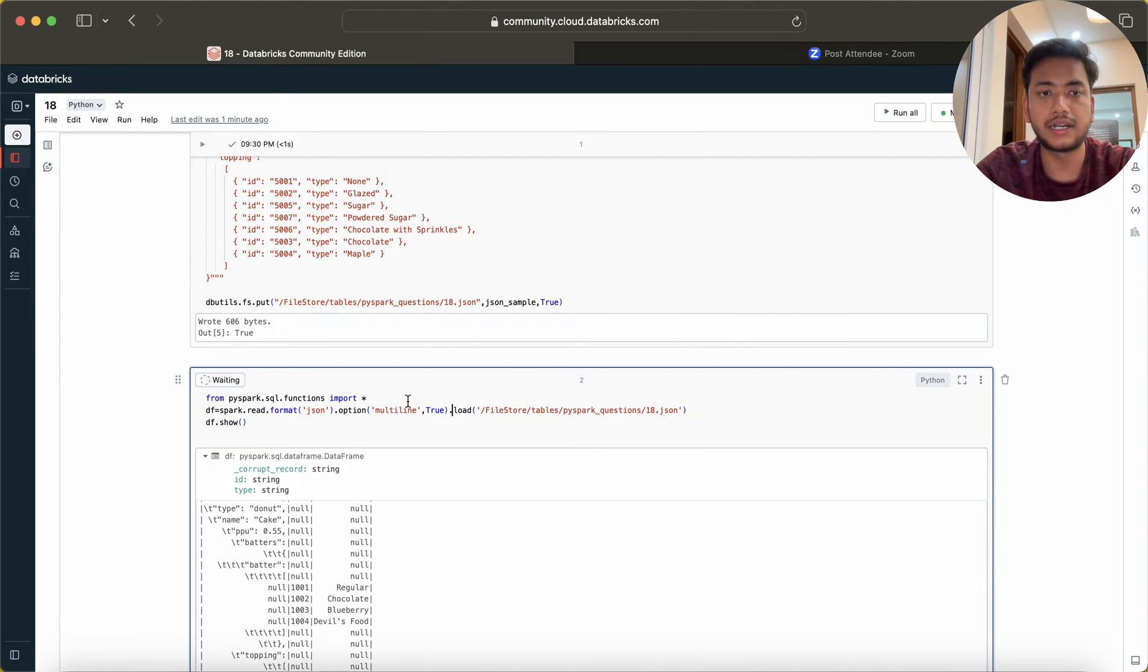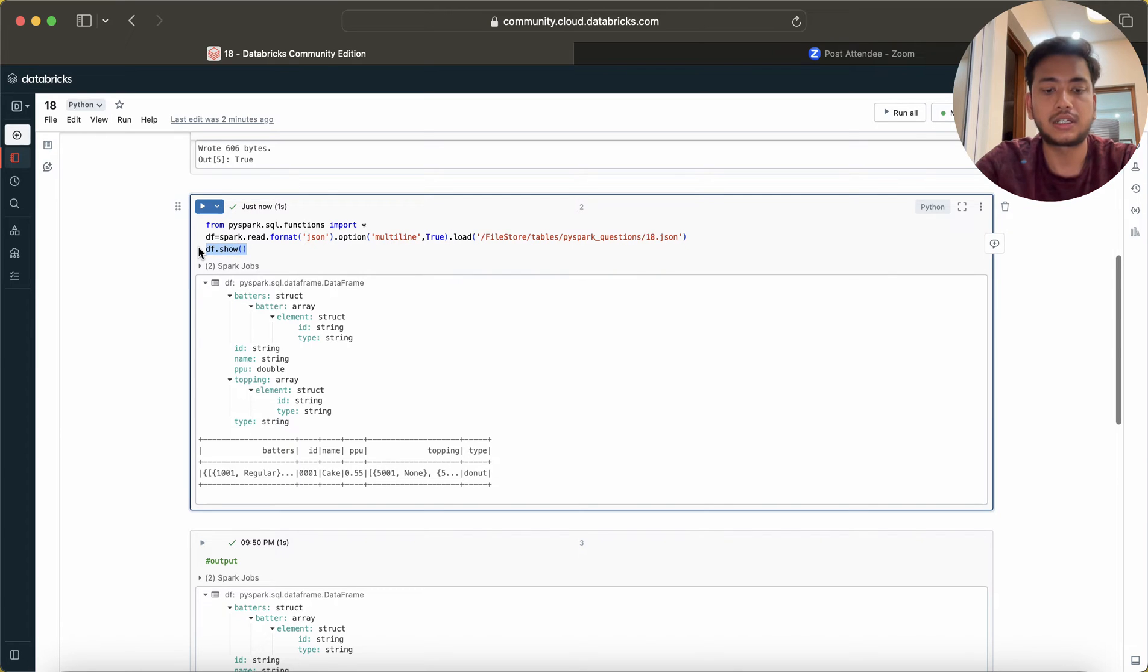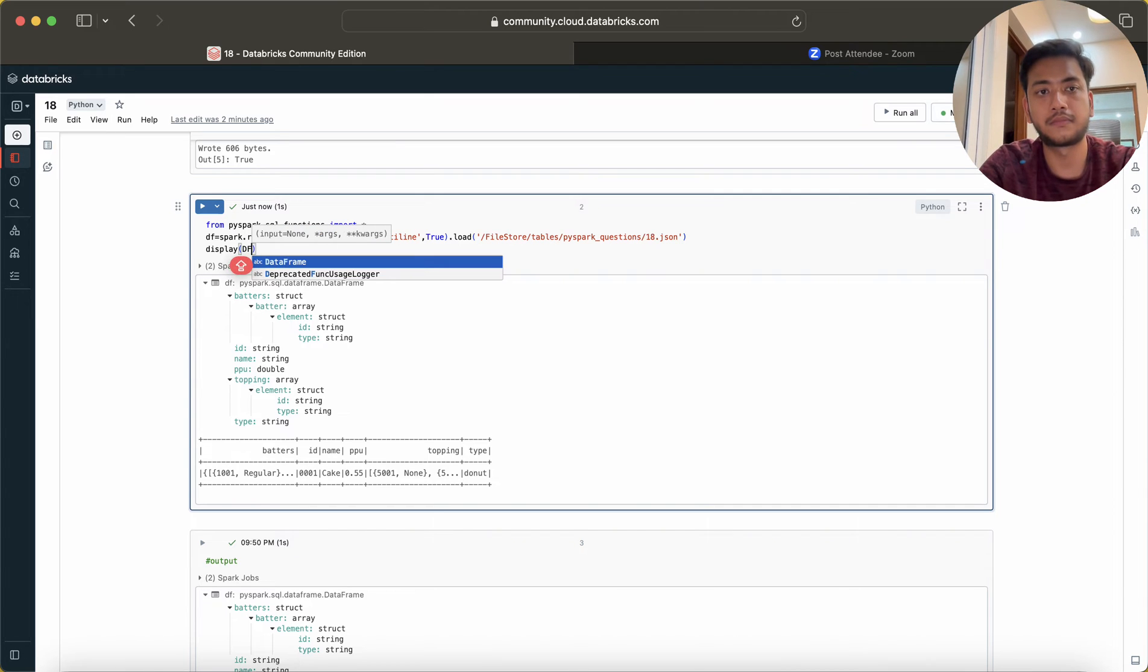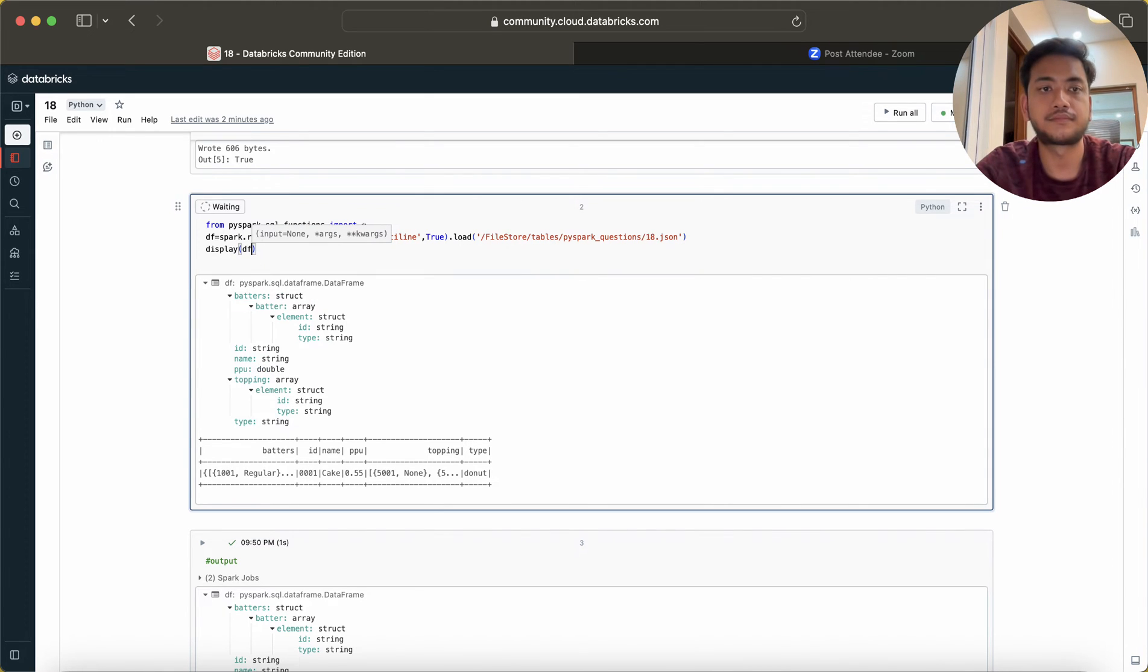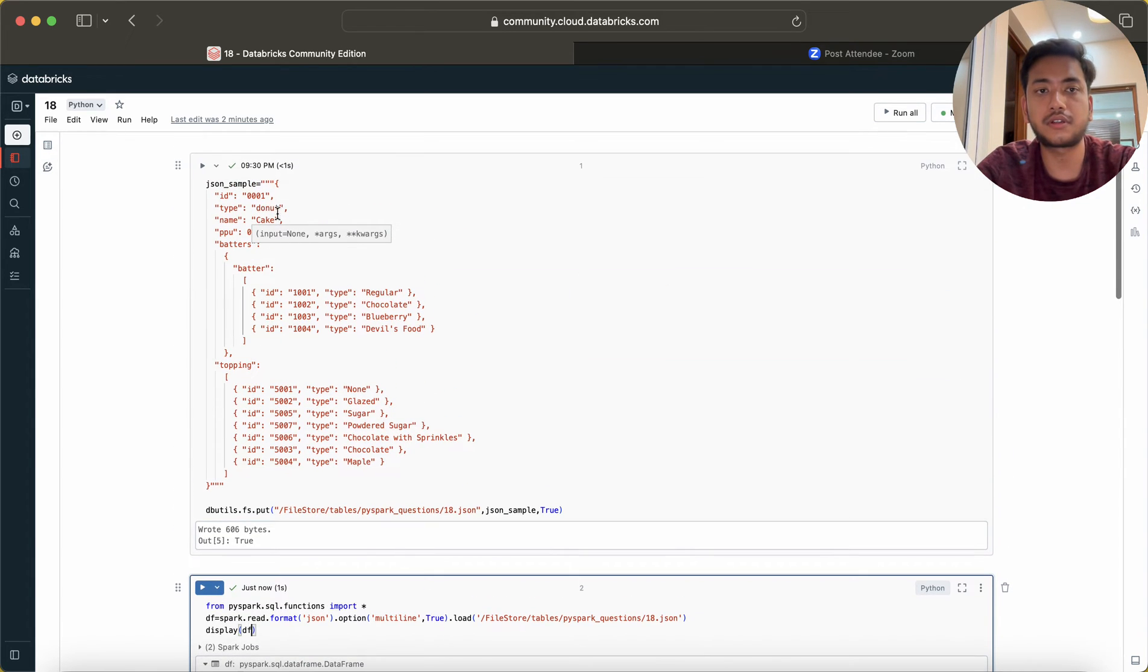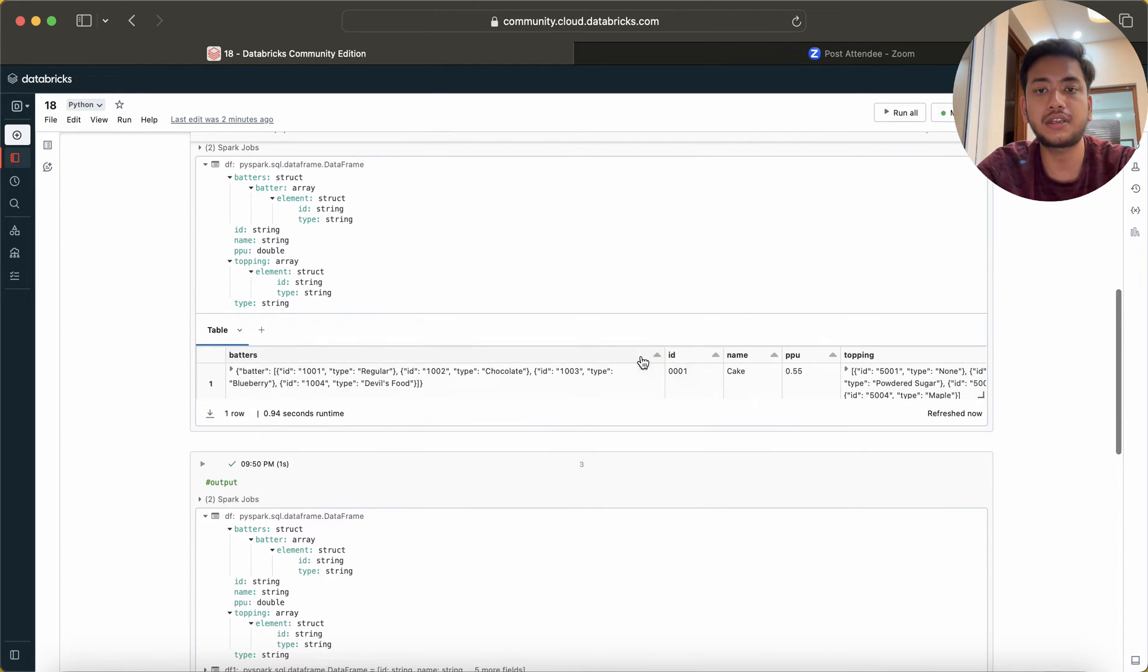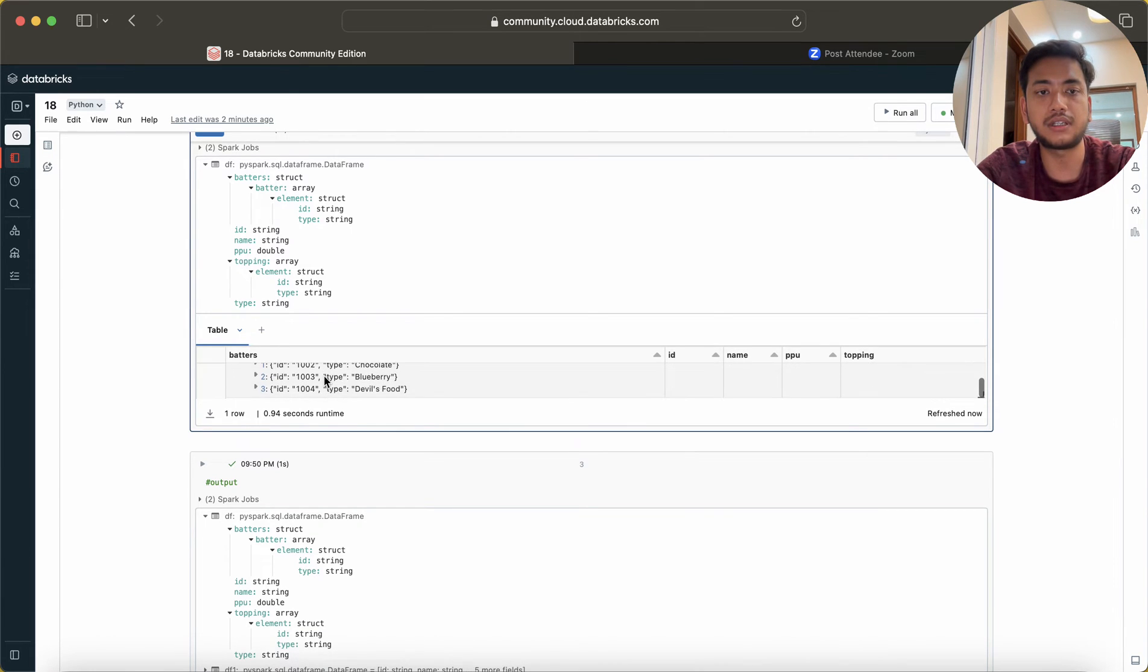Now you can see we have the data. If I do display, we have one record because this is just one record. You can see this ID and PPU is coming in correct format, but this is coming as an array. We need to parse it because we cannot give the data to anyone like this.